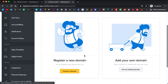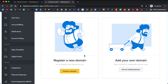If you don't have any domain yet, then you can register a new domain with ClickFunnels. You don't have to overthink it too much — just put your first and last name. If it's taken, then try putting your last name first and then your first name.